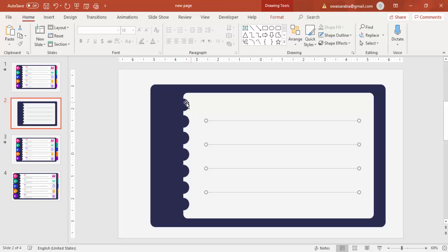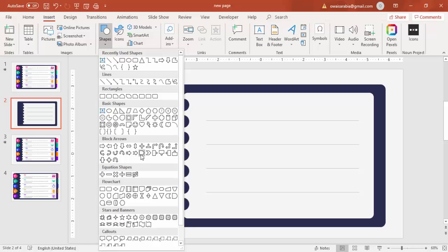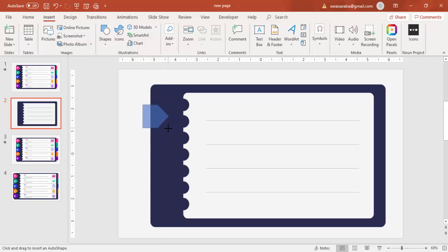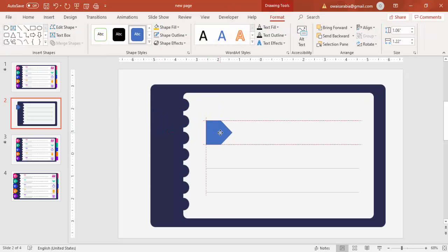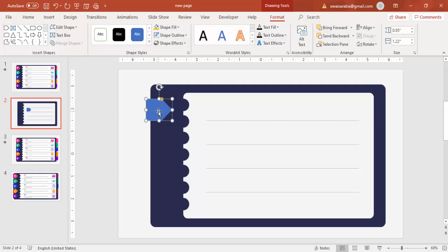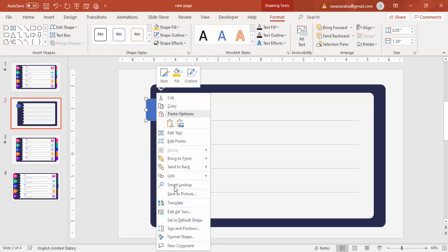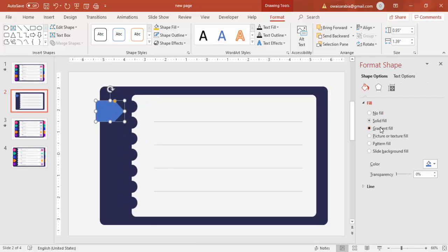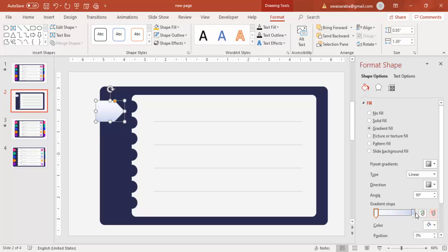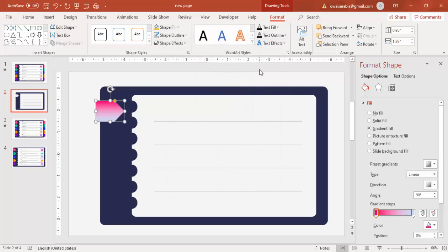To add the step markers, go to Insert > Shapes and select the Arrow Pentagon shape. Size it appropriately and set shape outline to no outline. Place it at the first section, making it extend slightly outside the box. Right-click, go to Format Shape, and add a gradient fill — delete down to two color stops. Set the first stop to a pink or red color and the second to a purple.